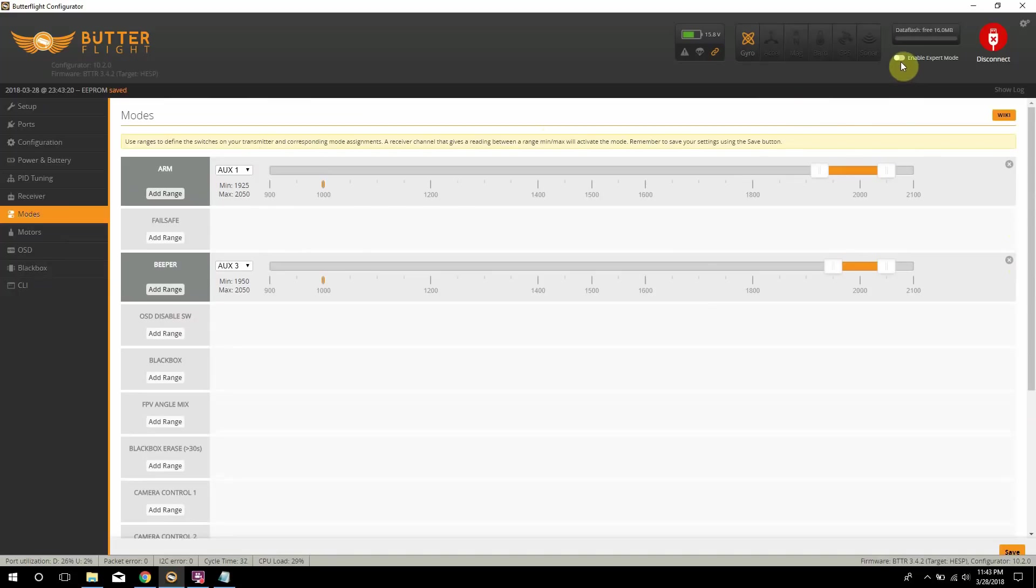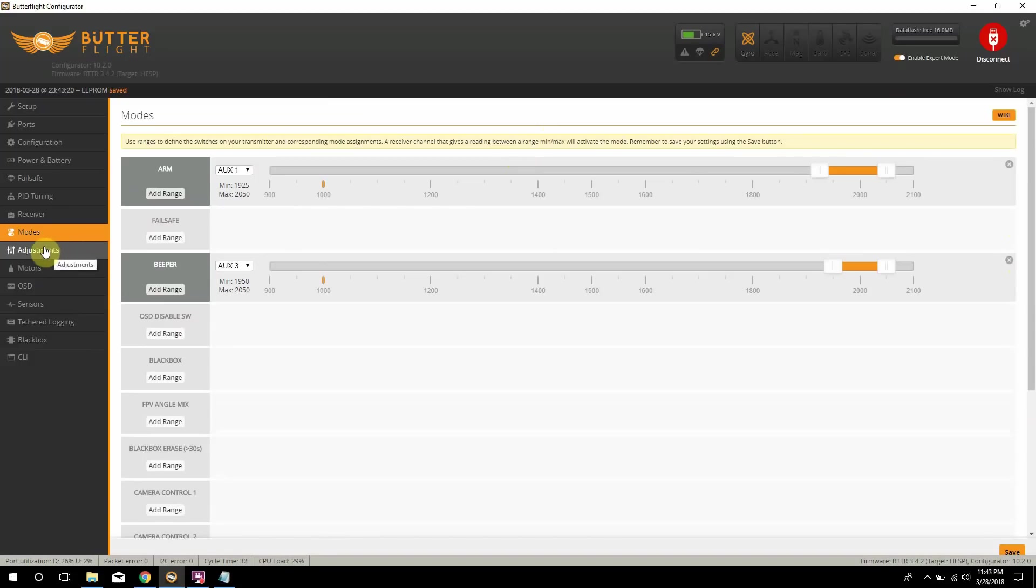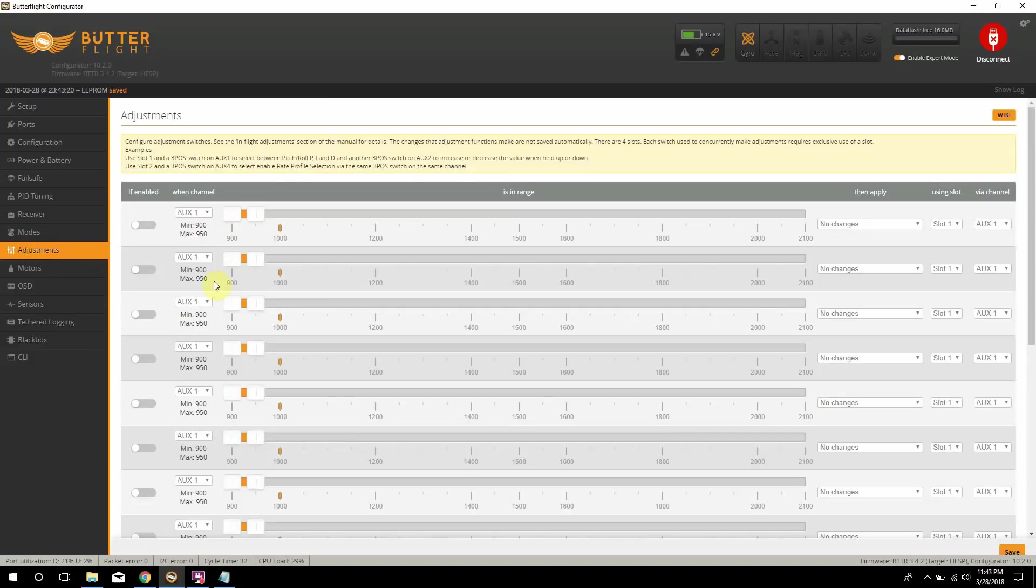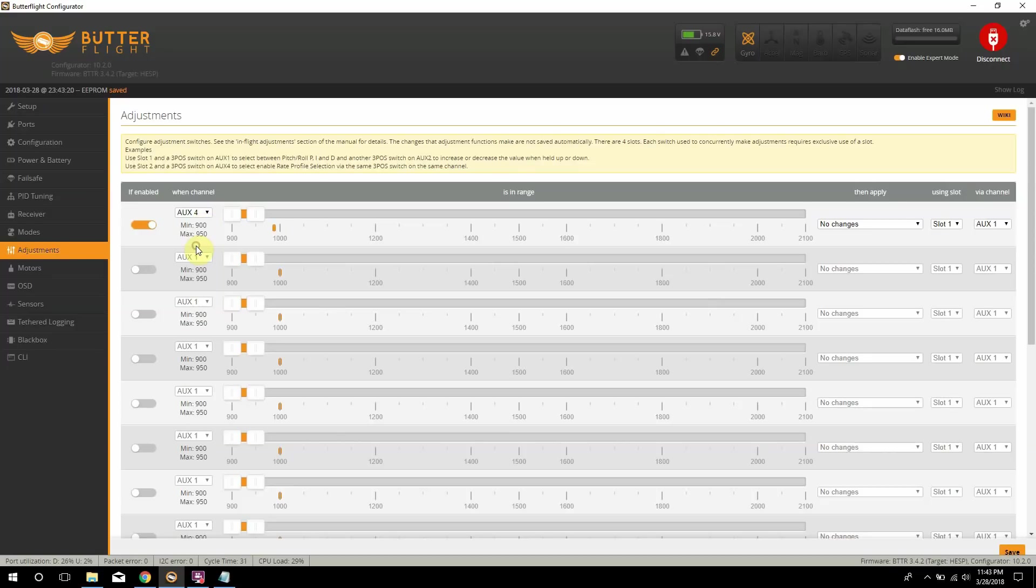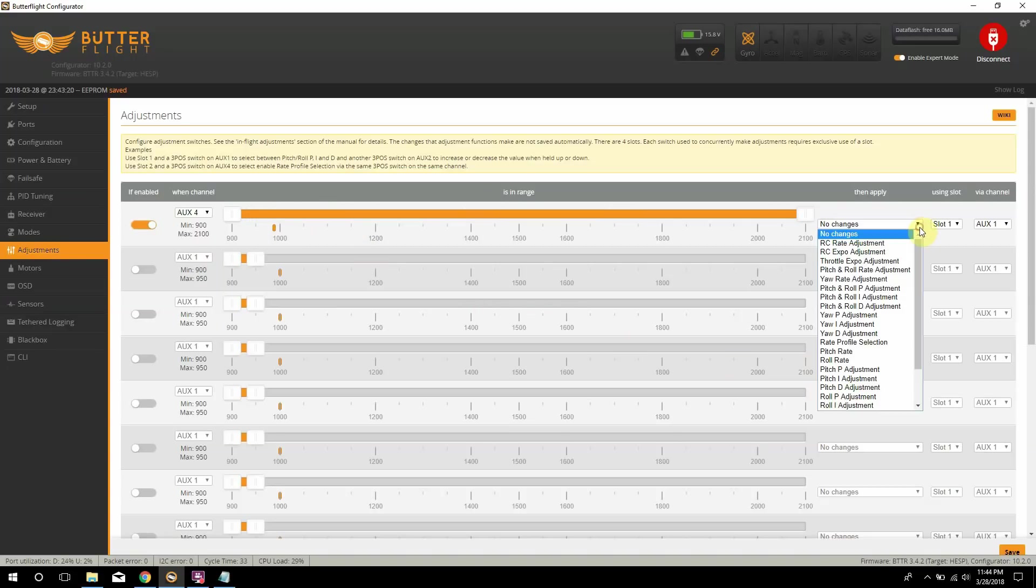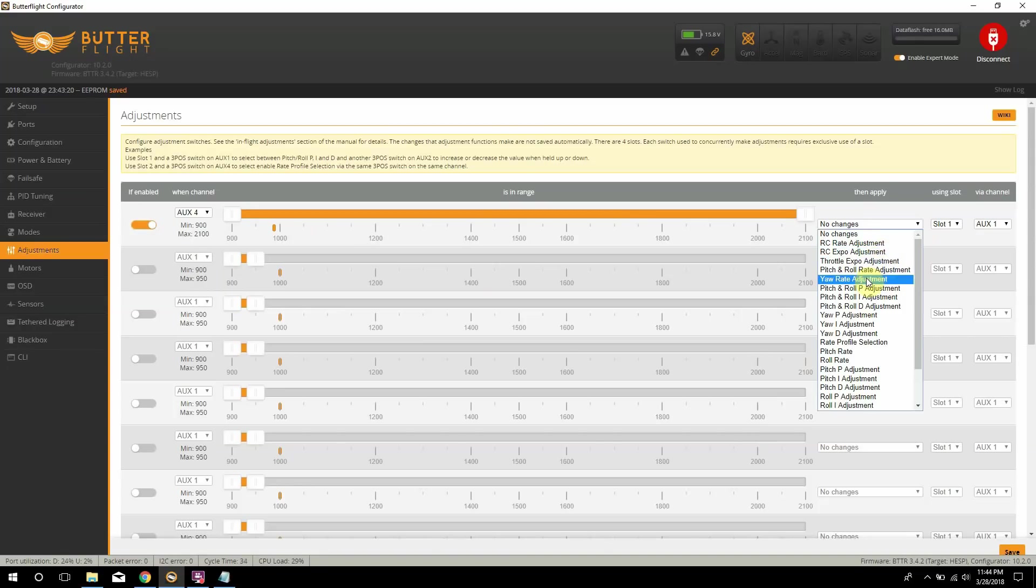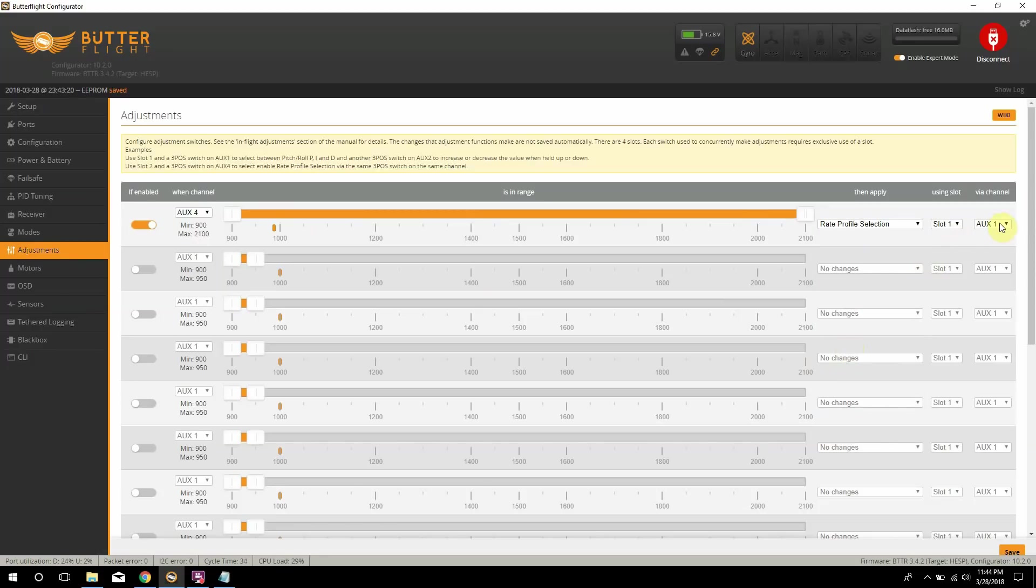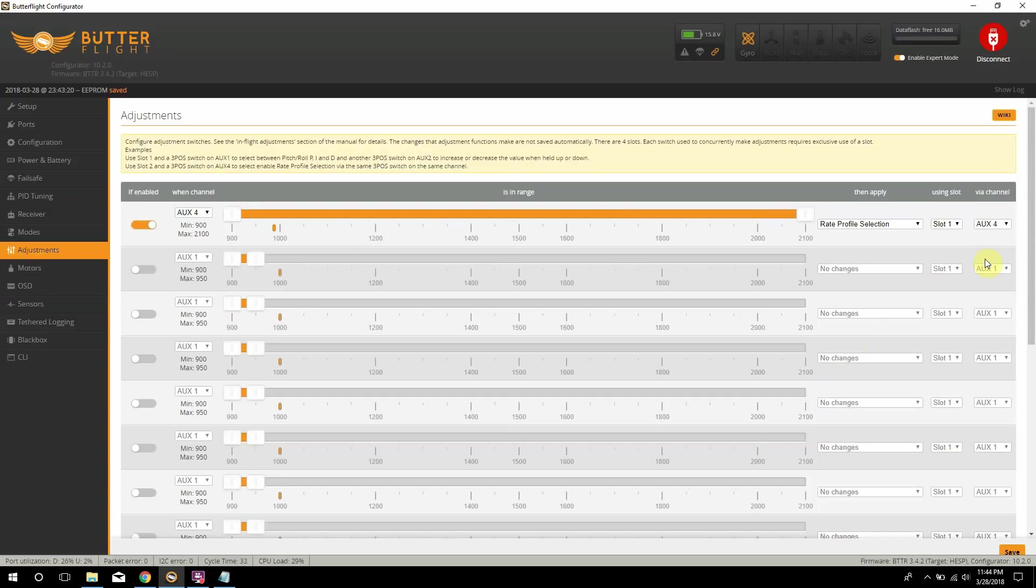So it's pretty much all the switches I usually set up besides now I do need to have my expert mode. If you notice, click expert mode here and it'll bring up this adjustments part here. And this is where I'm going to put my, yeah, that's it. This is where you set up your profiles. What I want to do when I use the aux 4 channel is I want to change my rate profile selection via aux 4. So when I change my channels, it'll go to either rate profile 1, 2, or 3. And we're going to save that.